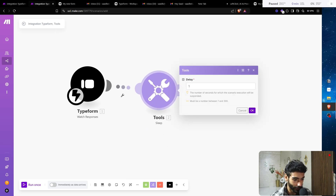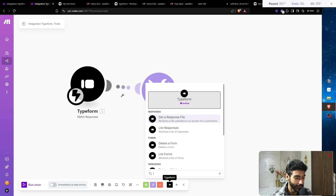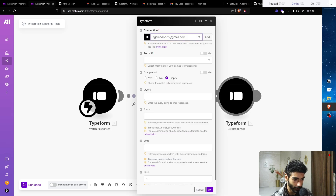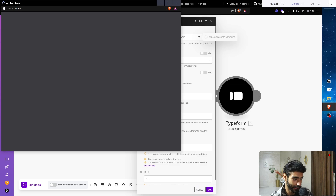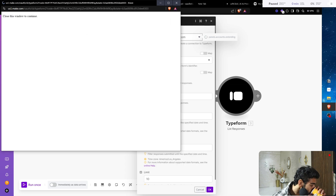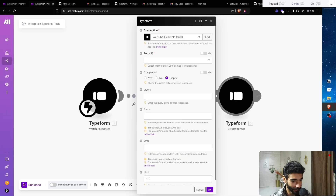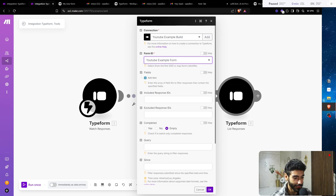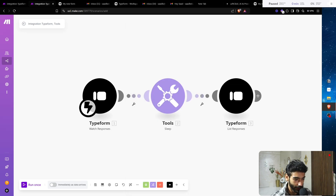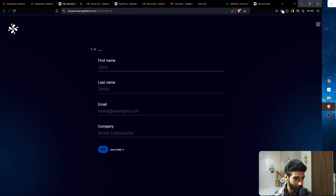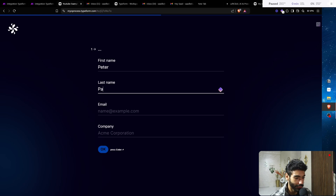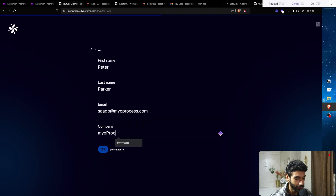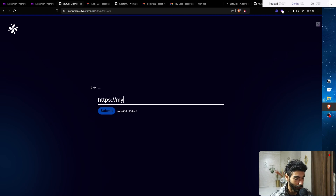I'll add a sleep module for about one second, then add the List Responses module to retrieve the last response — that's why we use it. Update the connection to YouTube Example Build, set Form ID to YouTube Example Form, and click OK. Let's go to the form and fill it in: Peter Parker, email, company is My Process, and website is myprocess.com.